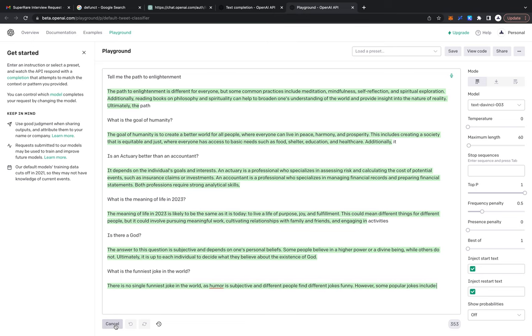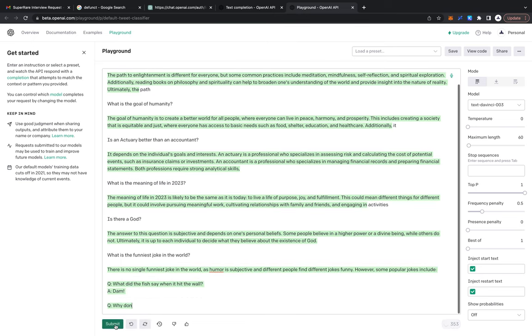There is no single funniest joke in the world. Not everything has to be subjective and different people—look at this, it's telling me the same thing. What did the fish say when it hit the wall? Damn. But look at this, in every single question it is saying—